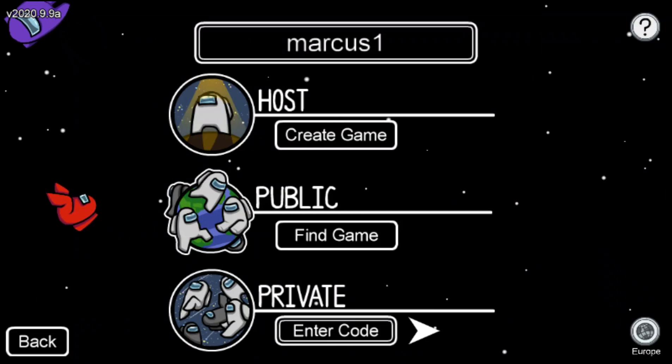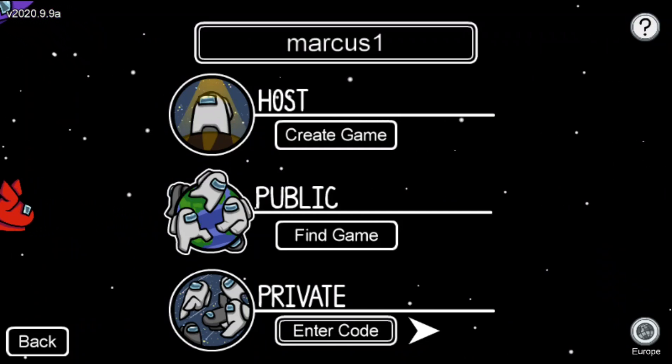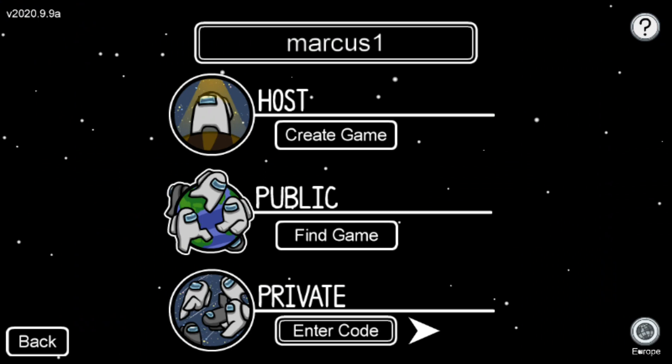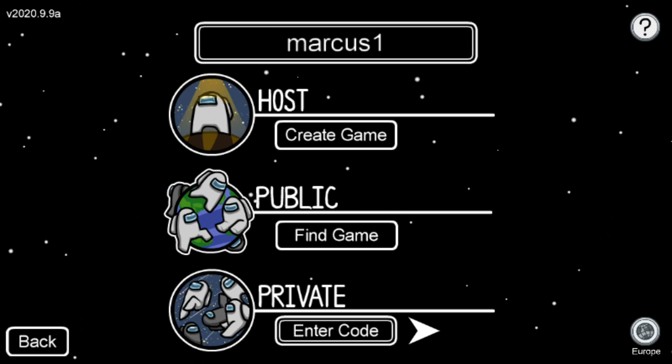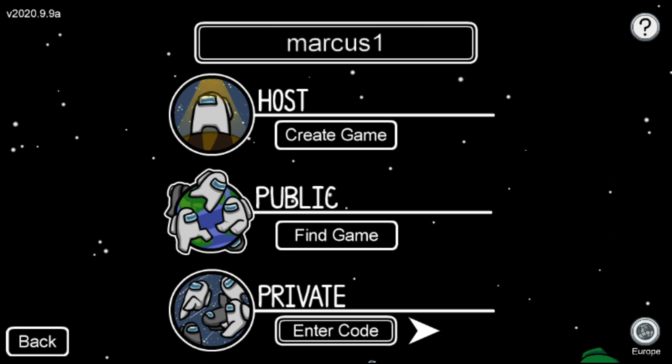Welcome everybody, my name is Markus and in this video I will show you a really simple way how you can change game settings in Among Us on mobile. So let's start.